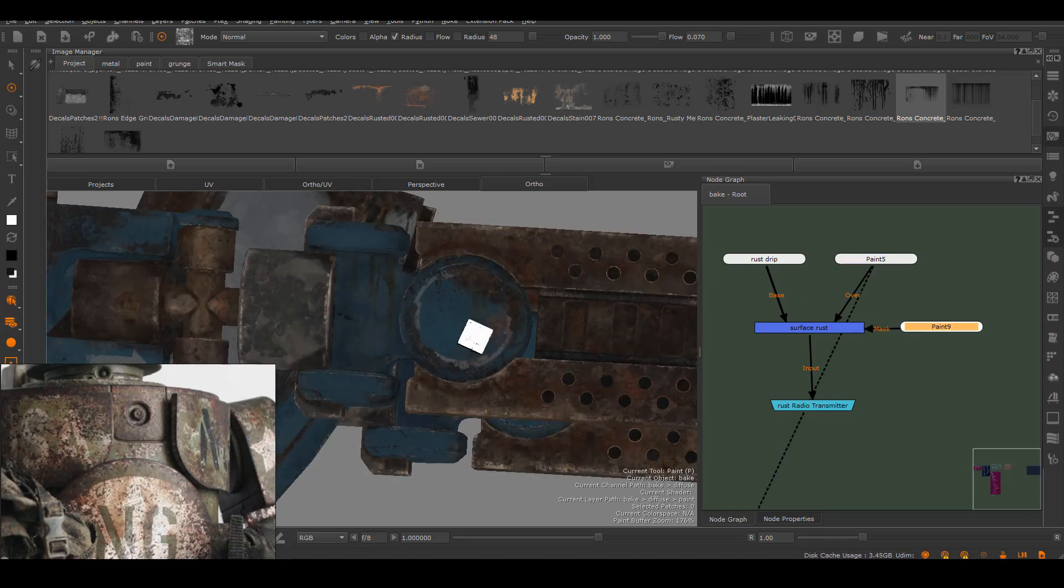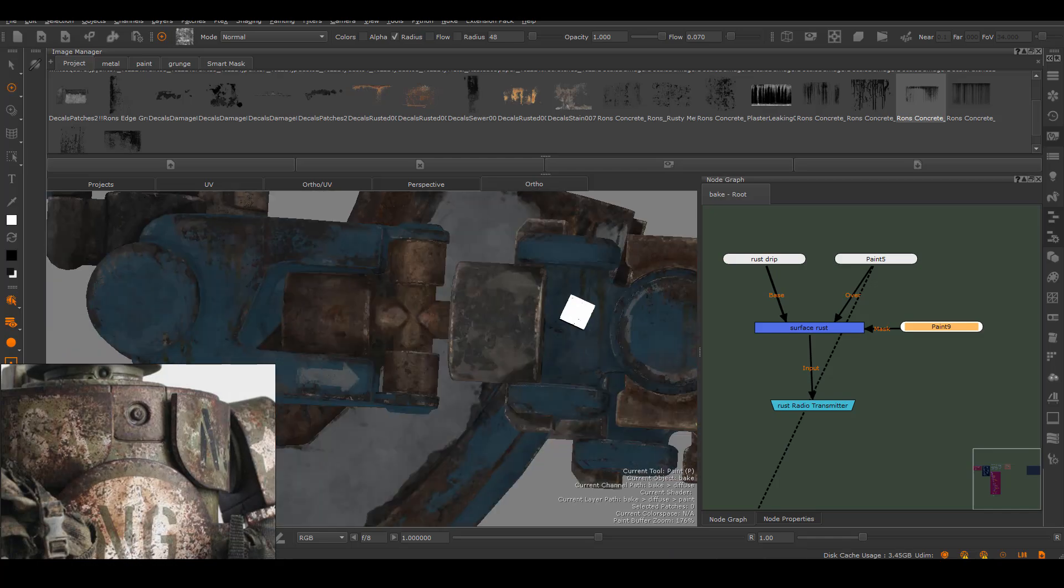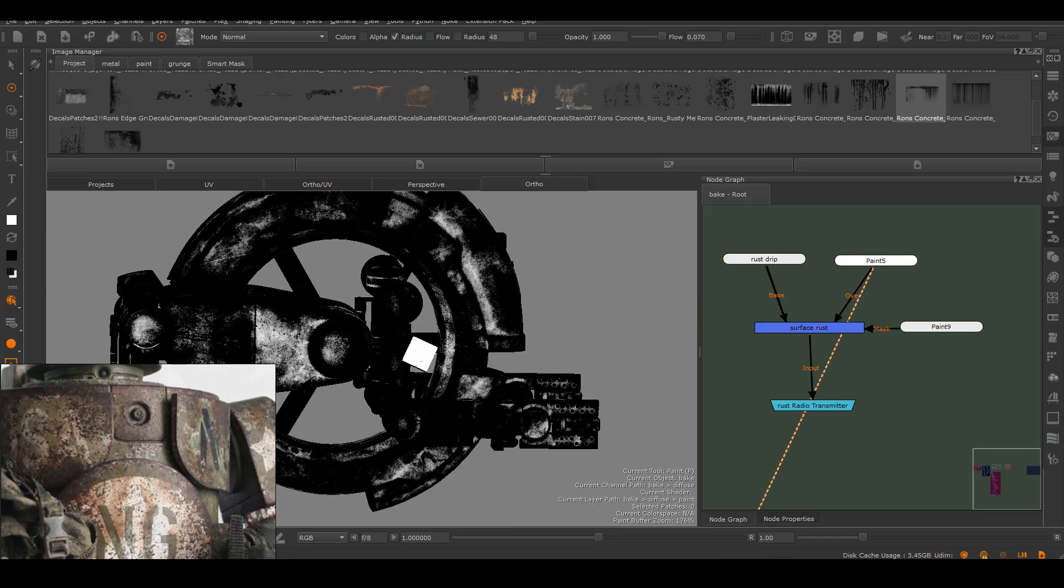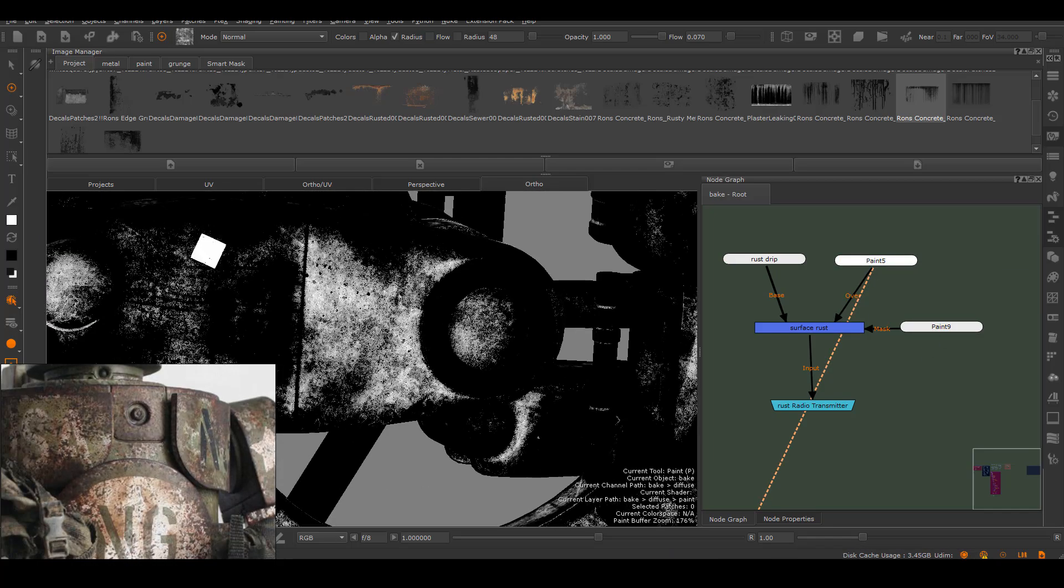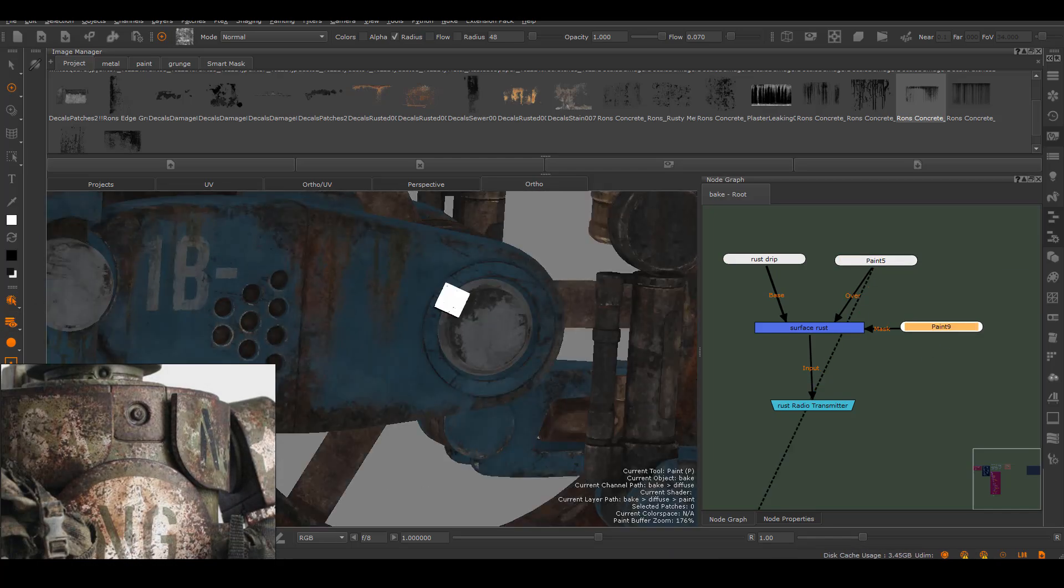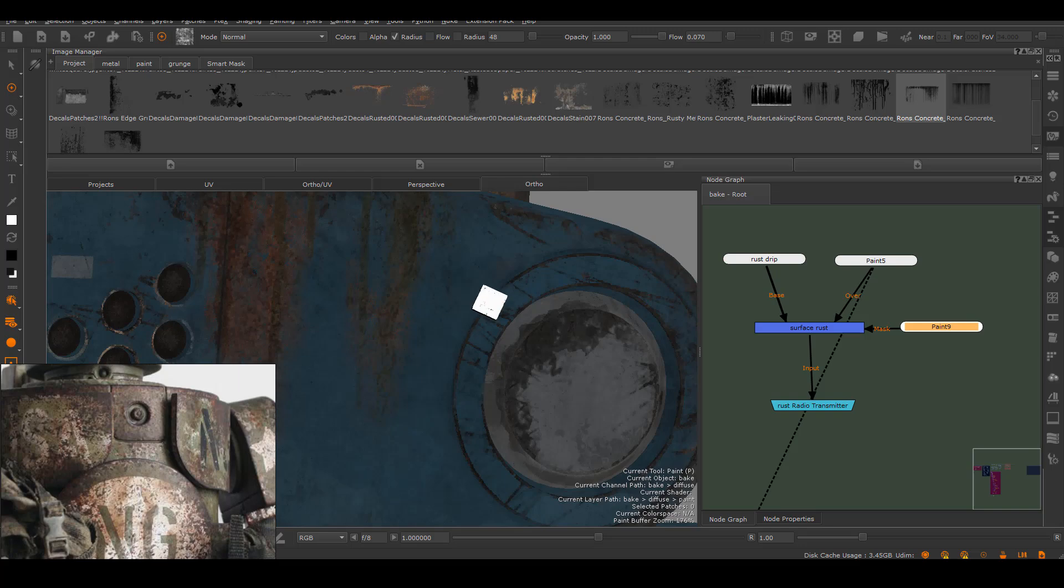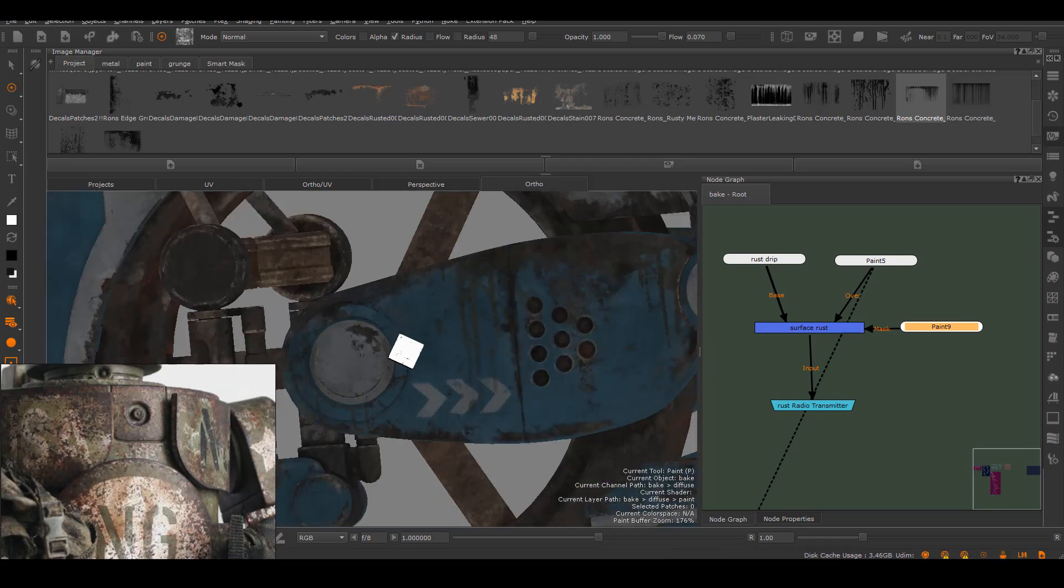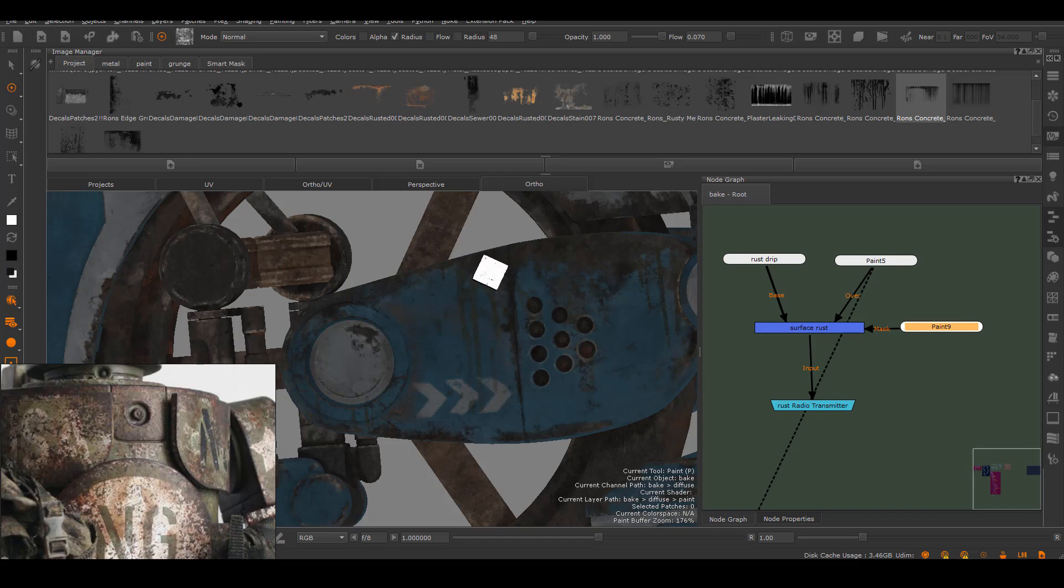Again, I'm doing this based off my experience and just how much rust I've done in my entire career. For you, if you're still new to this, definitely look for a better reference than what I'm doing here.